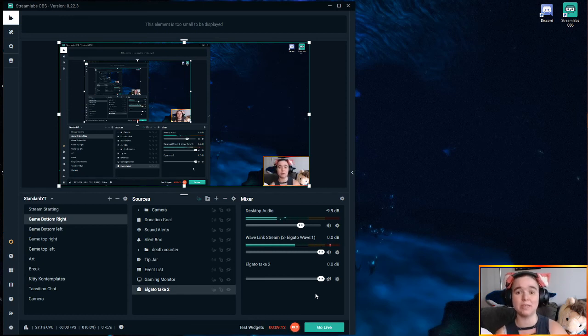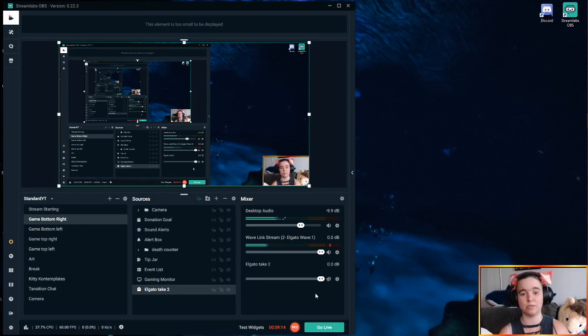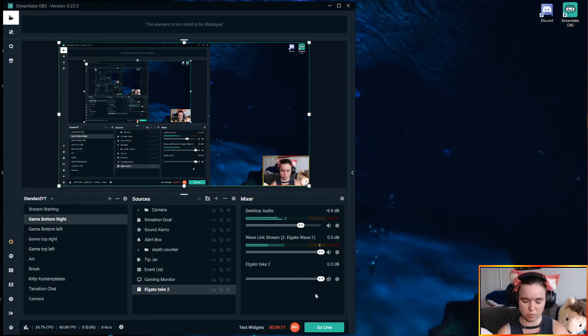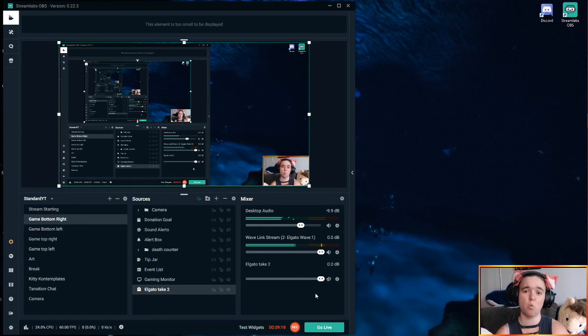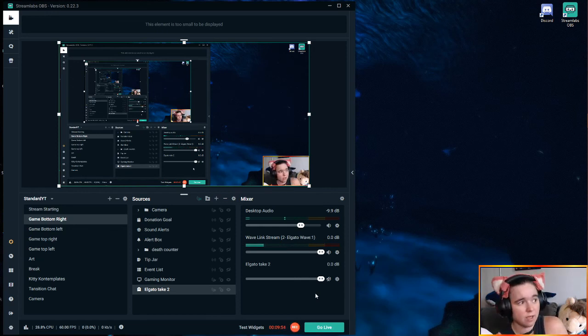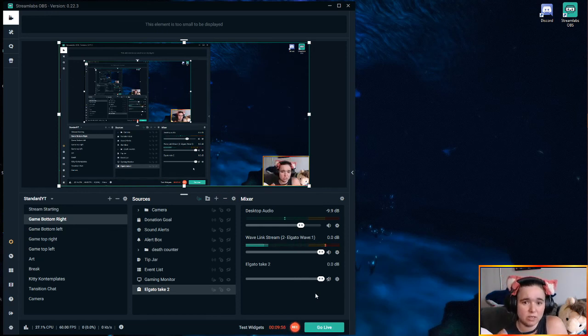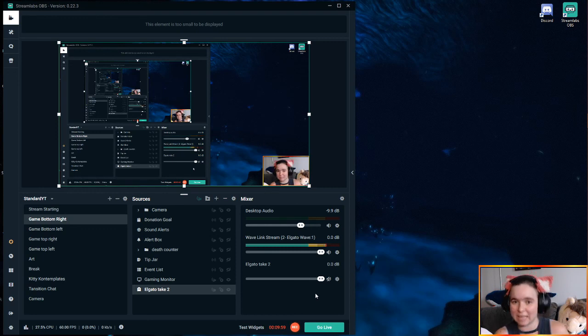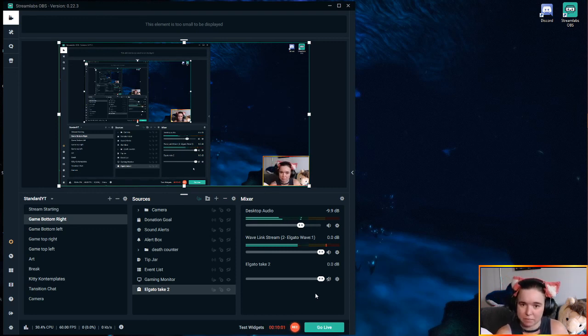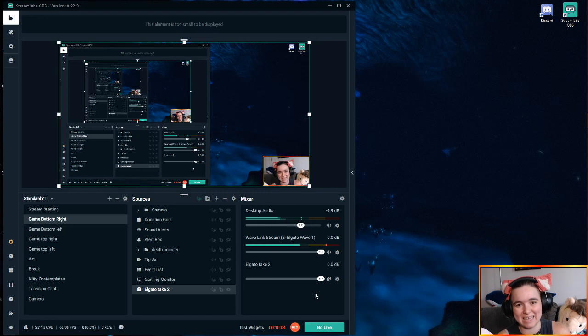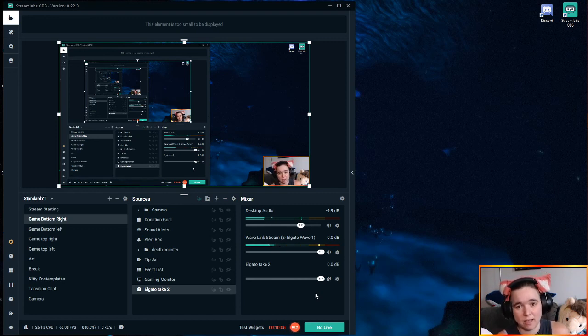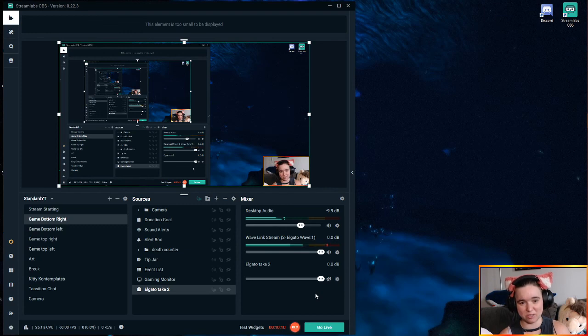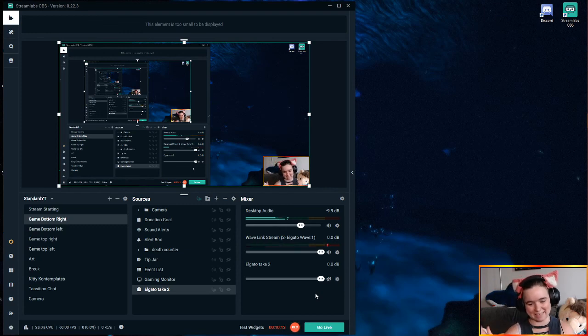I do want to point out that while I disagree with how silent Elgato is being on this issue, this mic is still well worth the cost. Thank you guys so much. If this video was helpful to you, please consider liking, subscribing and commenting down below. You can also check out the Wavelink in action on my Twitch channel. Link will be down in the comments. Thank you very much for watching guys.